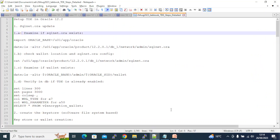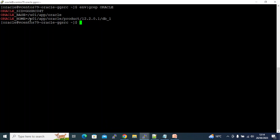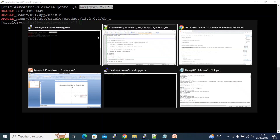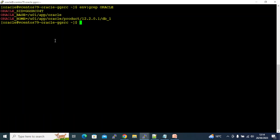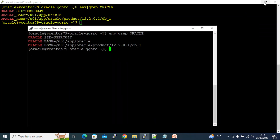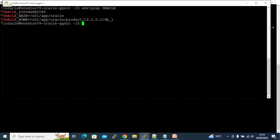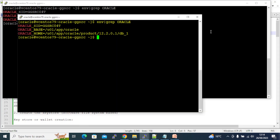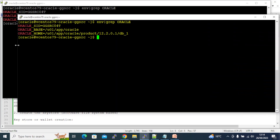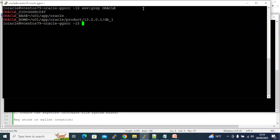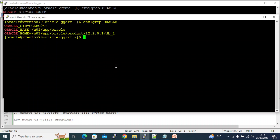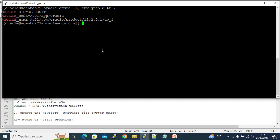Let's get started with the actual execution. I have two screens here with my environment variables already set. This screen is where I'll execute all SQL*Plus commands, and this screen is for OS-level commands. I've kept them in half-screen so you can always see commands at the bottom of the execution.